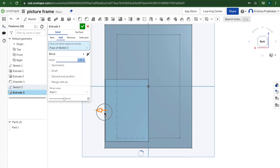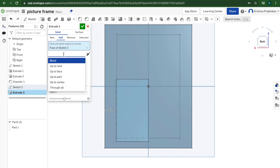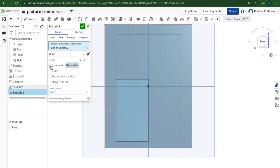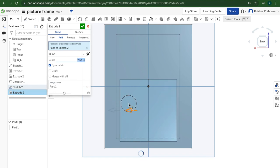But that will look kind of strange if you look at the back and it will be unbalanced. So instead you click on the button that says symmetric. So when you pull on it, it extrudes on both sides equally.